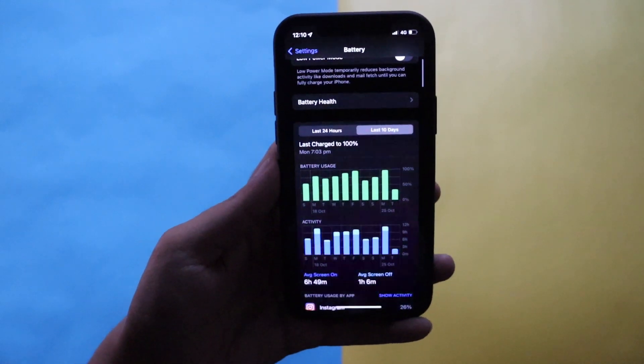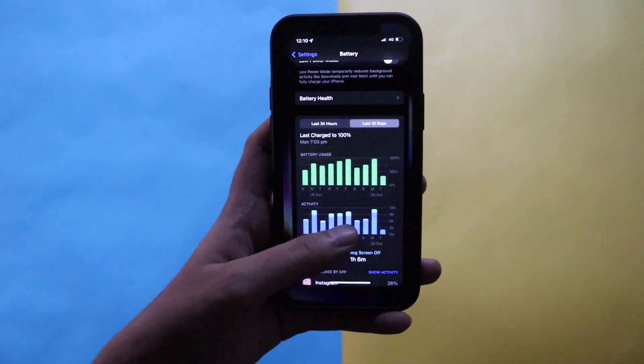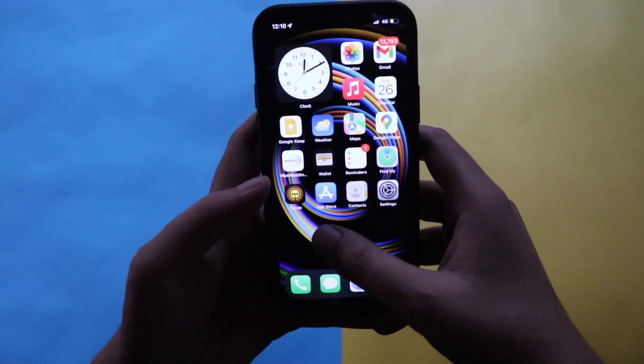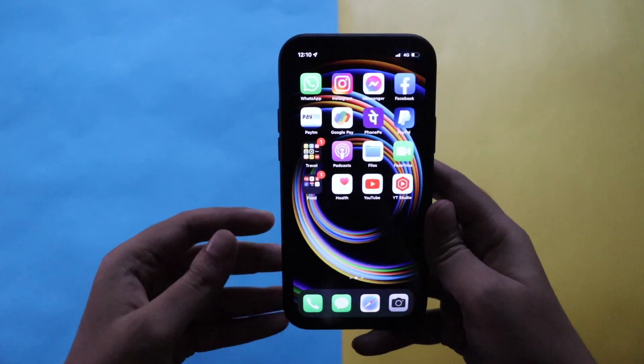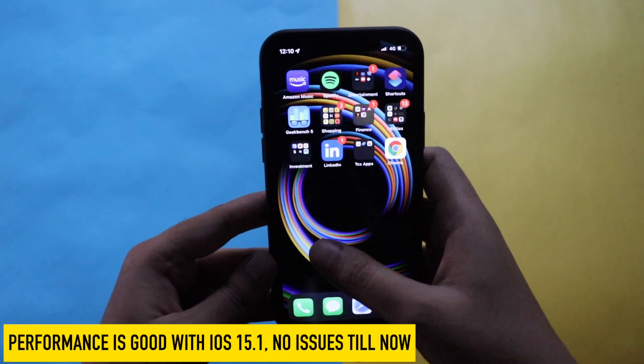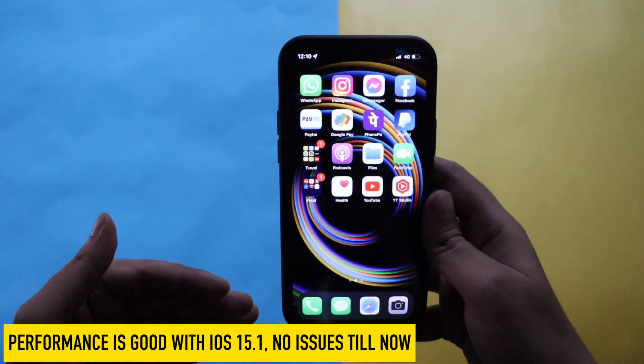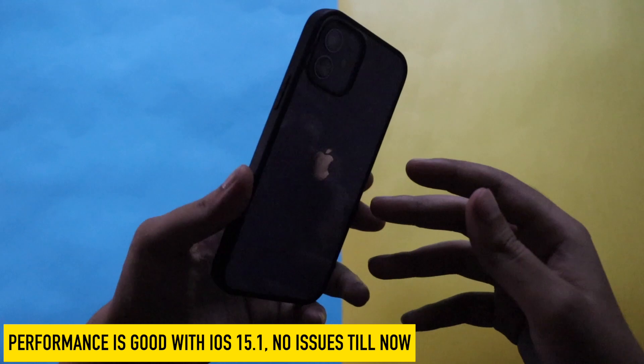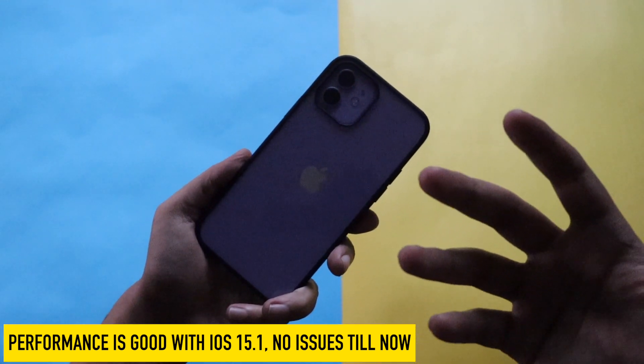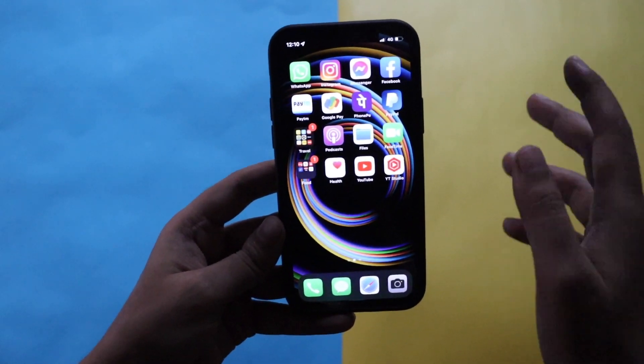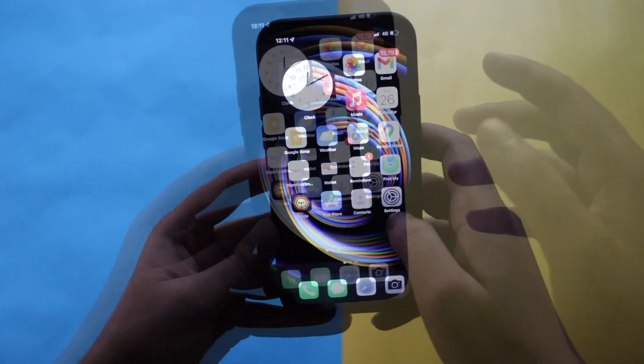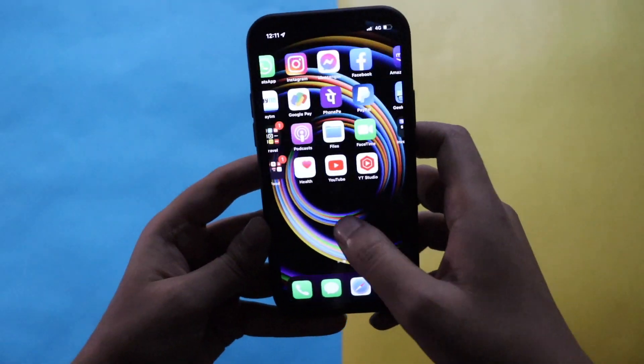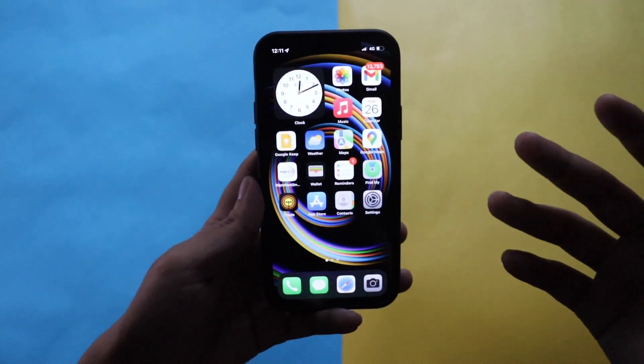Now talking about the performance, as you can see the phone is super smooth. I have heard that with older phones like iPhone 6S, iPhone 7, 7 Plus, once after updating to iOS 15.1 they were seeing a slight performance drop, but that's not the case with the newer models. If you're having iPhone XR, 11, 12, or 13, definitely performance should not be an issue. As you can see everything is fine, the scrolling, just going around through UI, everything is fine.